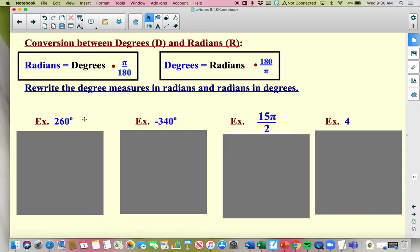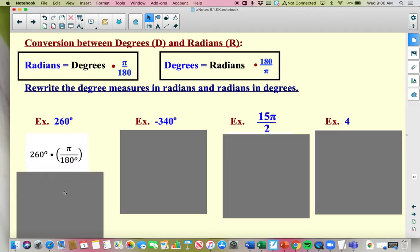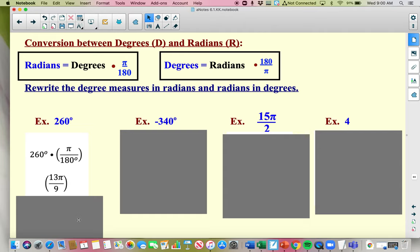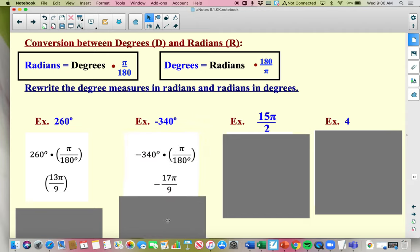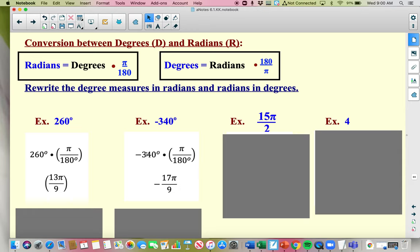A couple of quick examples. 260 degrees — I want to rewrite this in radians, so I'm going to multiply by pi over 180. You can just dump this into your calculator, but normally it's probably a non-calculator question. If I cross-reduce 260 and 180, that reduces to 13 pi over 9. You will have to write your answer as a fraction like that, not as a decimal — that won't be accepted on WebAssign. For a negative angle, same idea: negative 340 times pi over 180, converting to radians. Reduce 340 over 180 to 17 ninths, so it's negative 17 pi over 9.